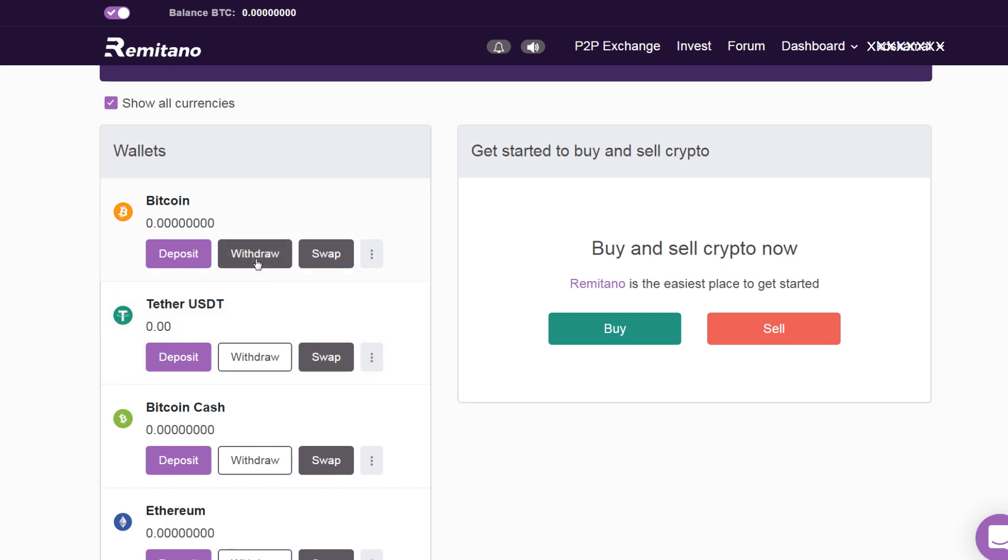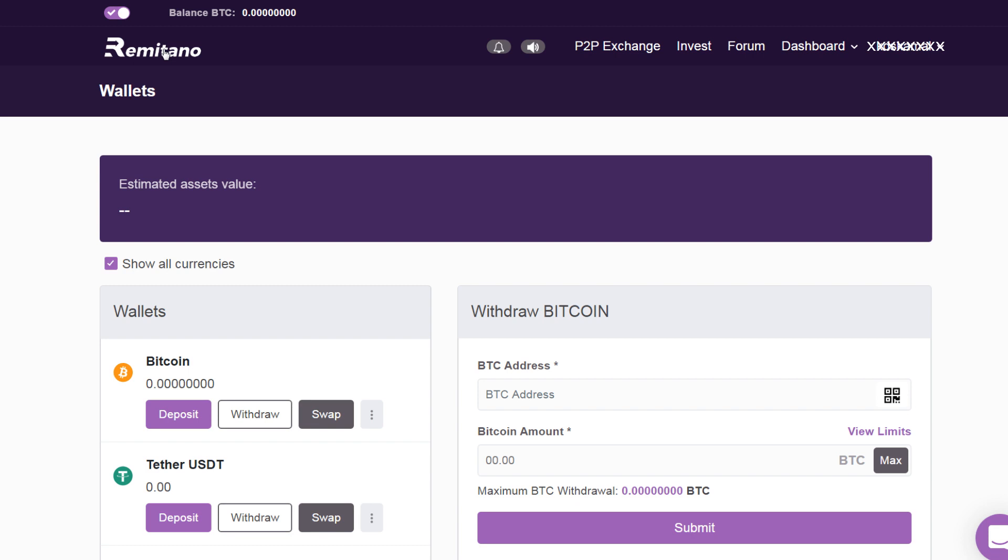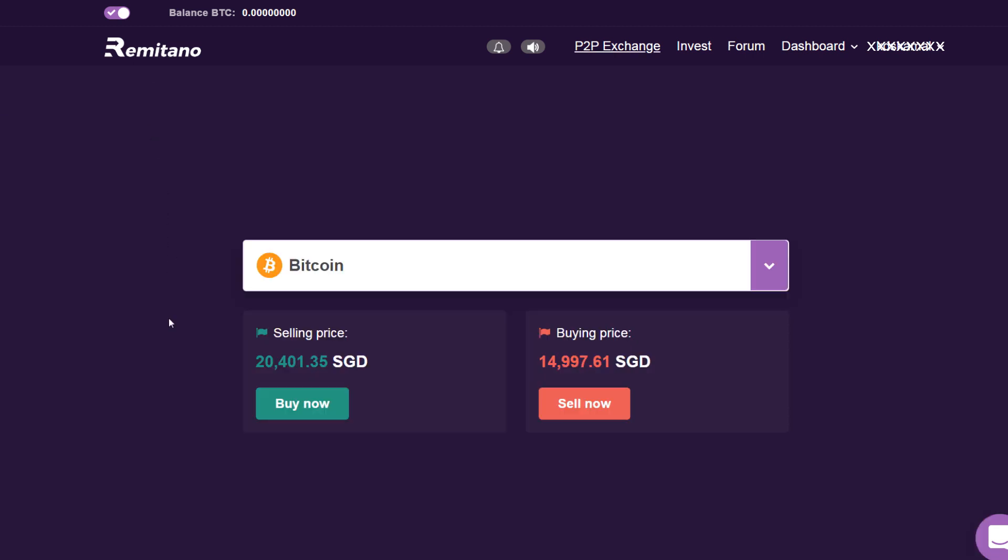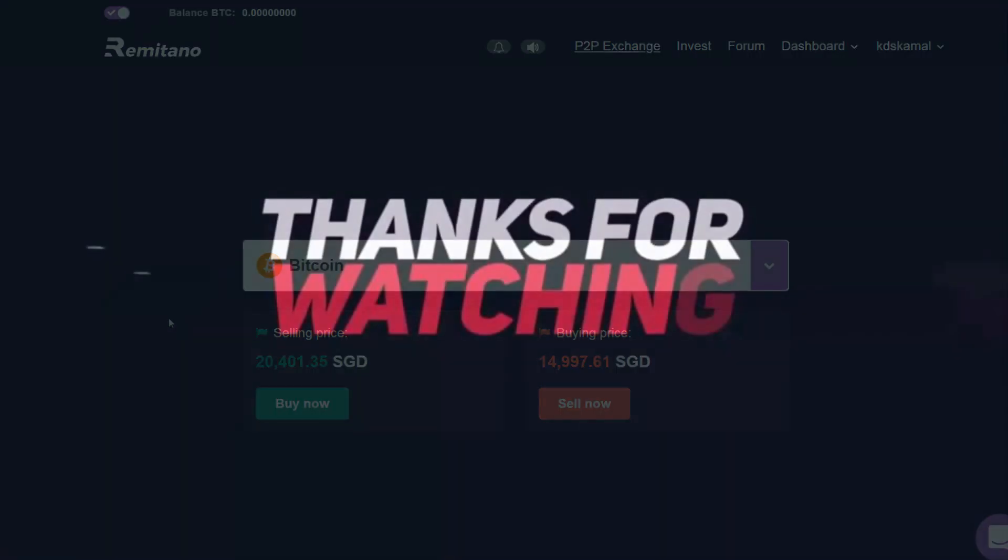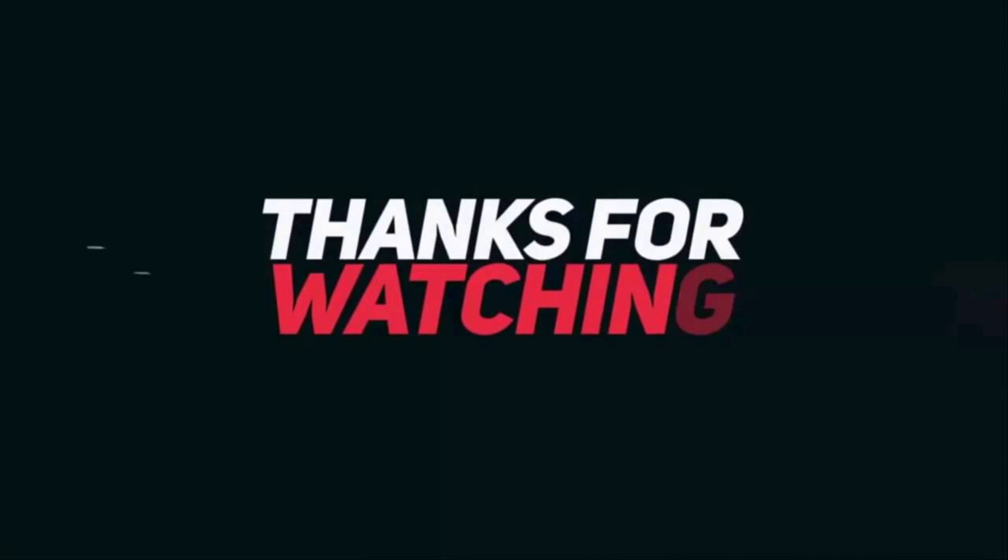So this is how you buy or sell cryptocurrencies on Remitano. I love this website. It is super easy to use, and I use it every time I have to buy or sell cryptocurrencies. Hope you like this video. Give us a like and share with your friends. Also, stay subscribed for more cryptocurrency, ICO news, and price analysis.